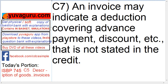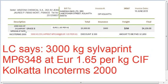C7: an invoice may indicate a deduction covering advance payment, discount, etc., that is not stated in the credit. In our silver print example, everything is given as per the LC and the final amount to be paid is 4150, which is also the LC amount. But if there is a discount of 300 given by the seller, the final amount to be paid under the LC becomes 3850, whereas the LC amount is 4150. This is allowed, subject to this amount not exceeding the LC amount.